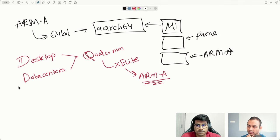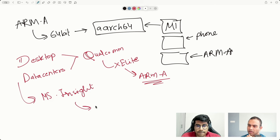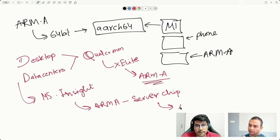Recently at Microsoft's Ignite conference, they also announced an ARM-based server chip for Azure. So ARM is expanding from phones to desktops, data centers, and cloud infrastructure.